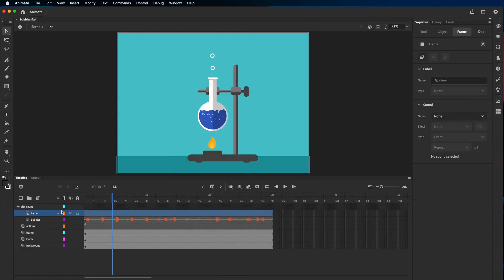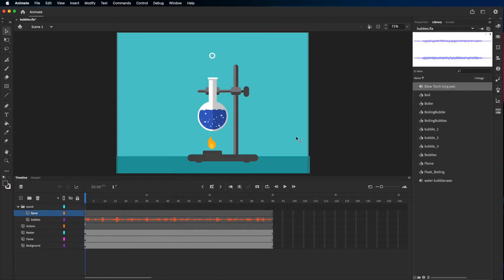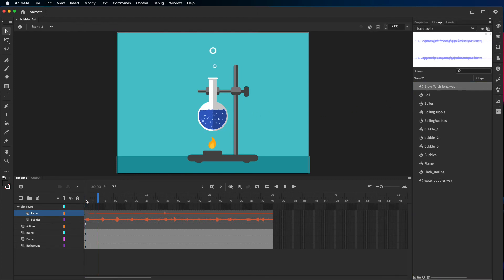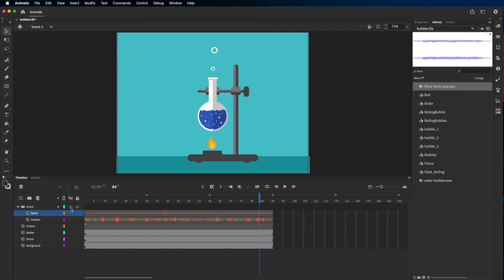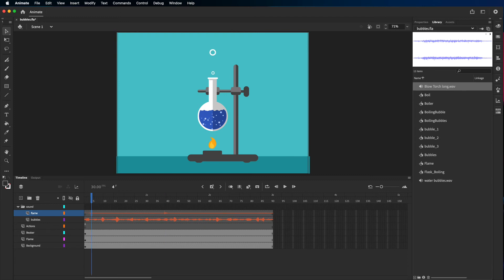Now I'm gonna add the flame sound. So again in the library and I'm just gonna drag it in. Now if I play, what I want now is for the sound to not start in this point. I want it to start after the click because I don't want to hear the click in the sound.